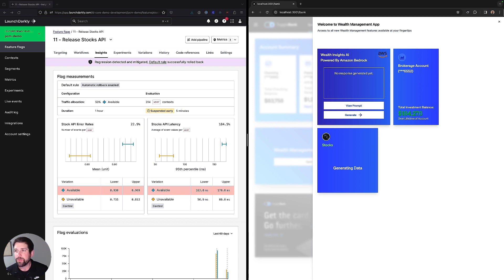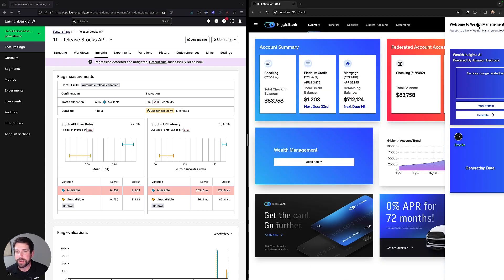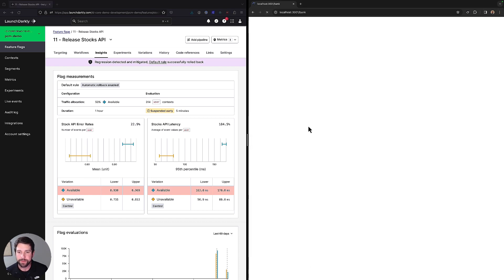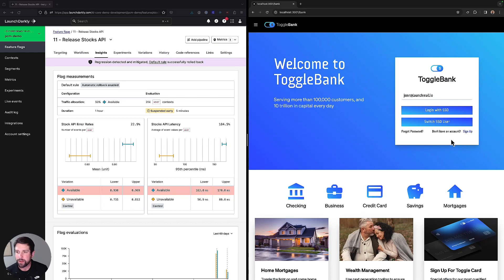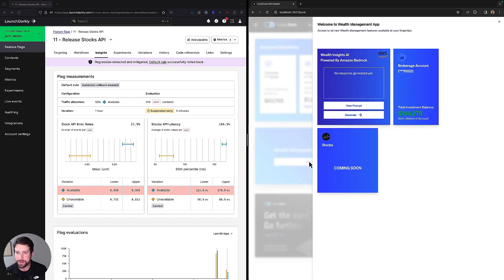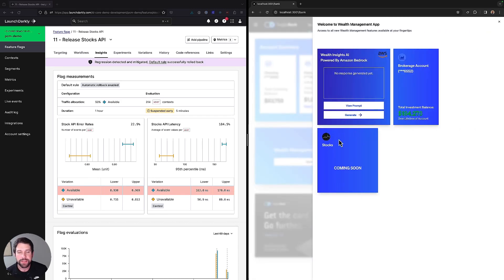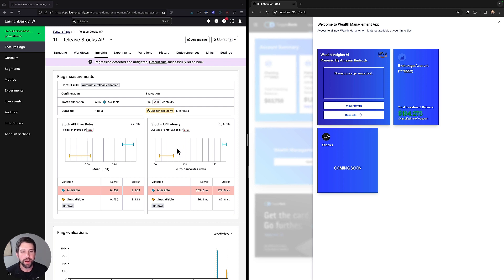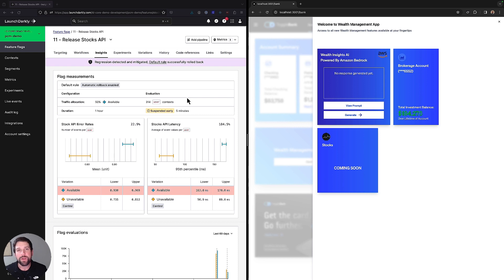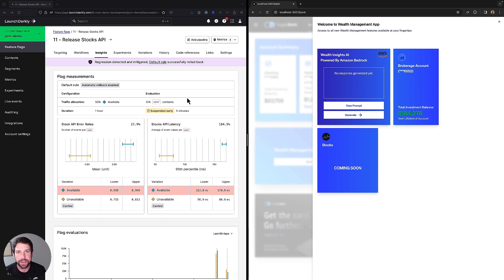So if we refresh our screen here, go back in, reopen our wealth management app, you'll see that the coming soon is still here. We're no longer seeing that stock ticker because clearly there's a problem with our API. And this is the power of Release Guardian. It allows us to be able to release confidently, because we know that there's a safety net in place in case something goes wrong.